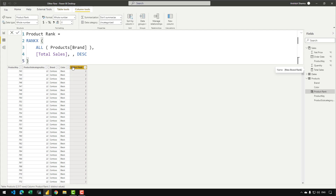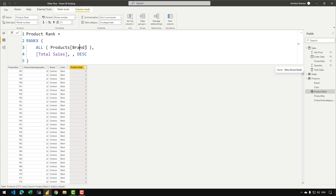The issue is that when you create a calculated column in a model, the calculated column creates a row context on the existing columns of that table. And RANKX also creates a row context on all products brand. So when the total sales measure initiates and CALCULATE tries to initiate the context transition, it not only initiates the context transition from the products brand but also from the existing columns of this table — so there are two row contexts here. Always remember that when the context transition initiates, it takes into account all existing row contexts and converts all those row contexts into the equivalent filter context.